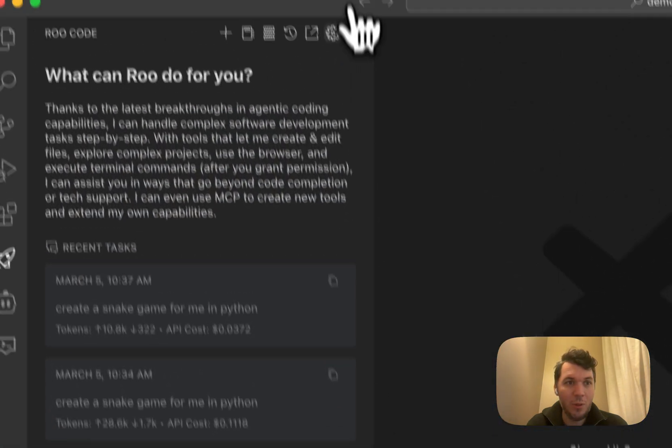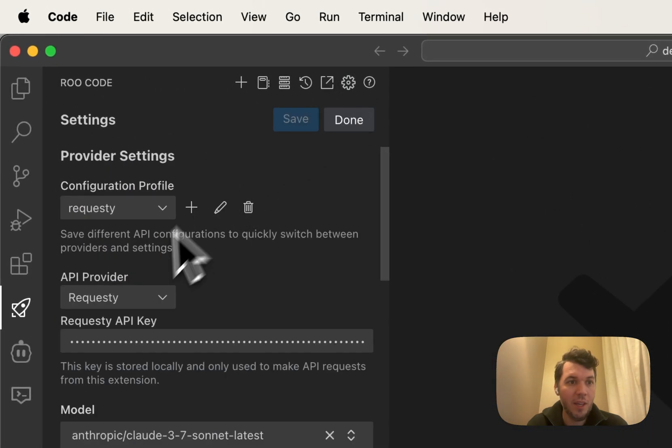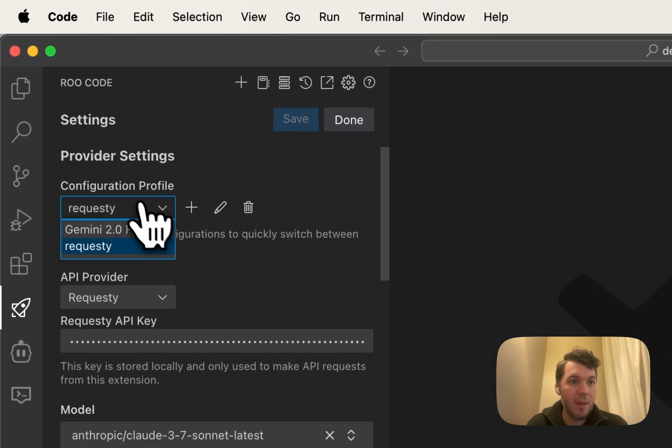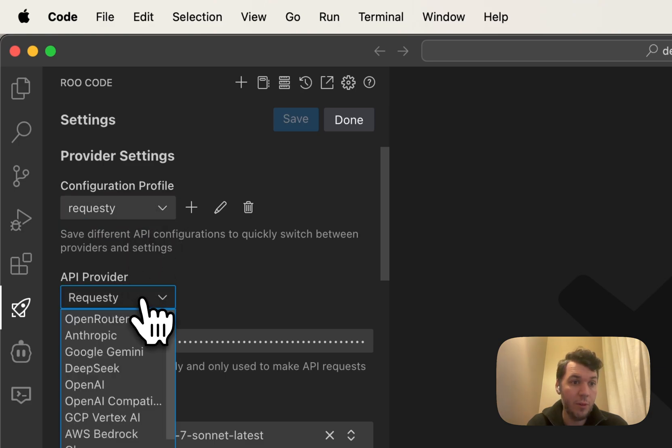Now, I'm going to go to RootCode. You can make different configuration profiles in your code, which is really helpful.